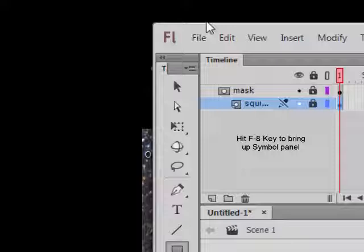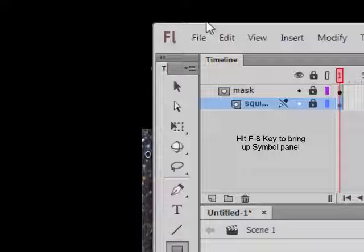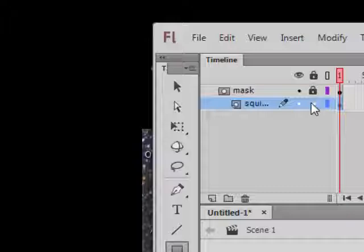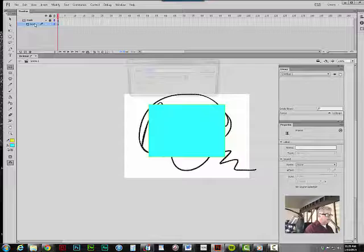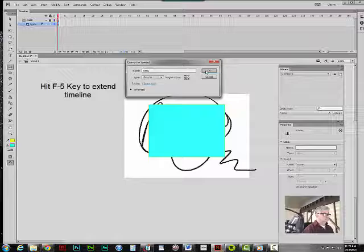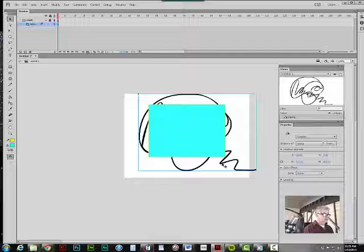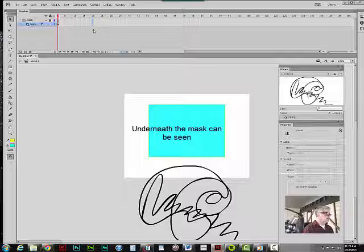If you want to animate something that goes underneath the mask, let's take this squiggle and we're going to make a symbol out of it. There I have a little symbol of the squiggle. I'm going to take this and animate it underneath the mask.